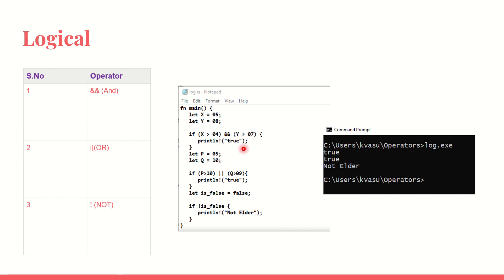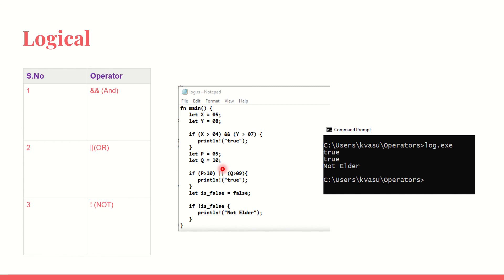We have another set of variables here. p equals 5, q equals 10. If p greater than 10 OR q greater than 9, println true. p greater than 10, it is not true, but we have used logical OR which means 10 is greater than 9 is true. One of these cases are true. Hence, I get the output.